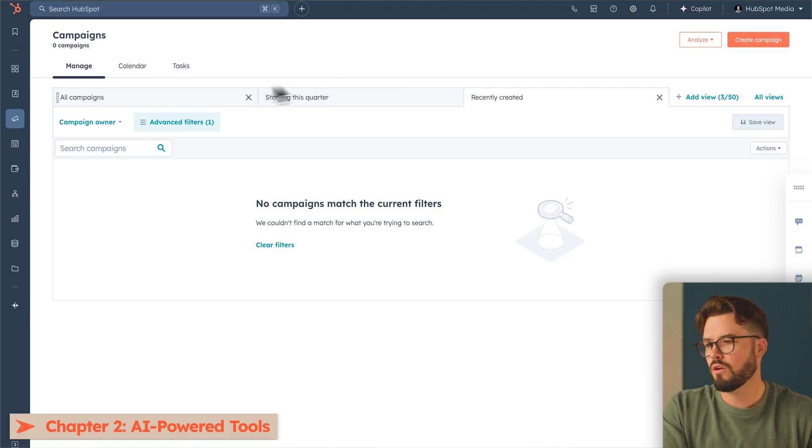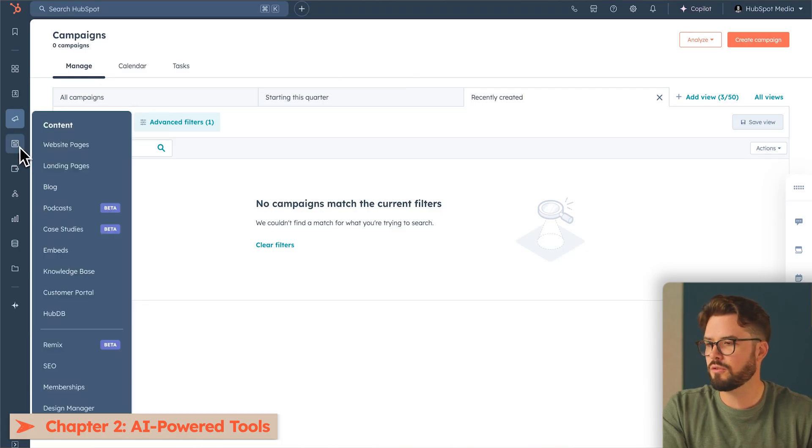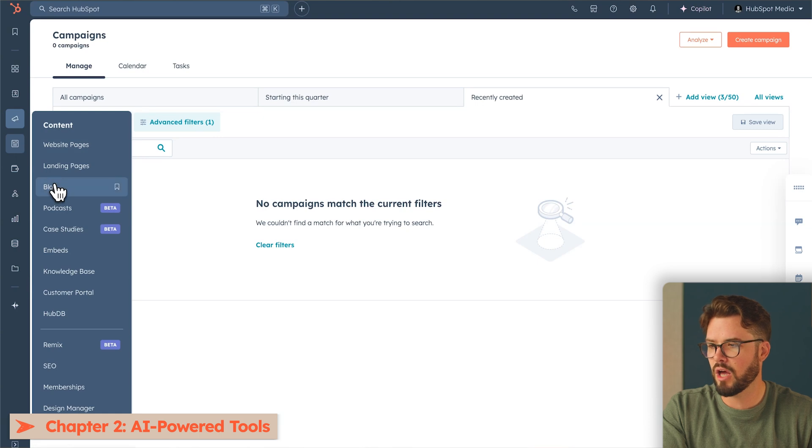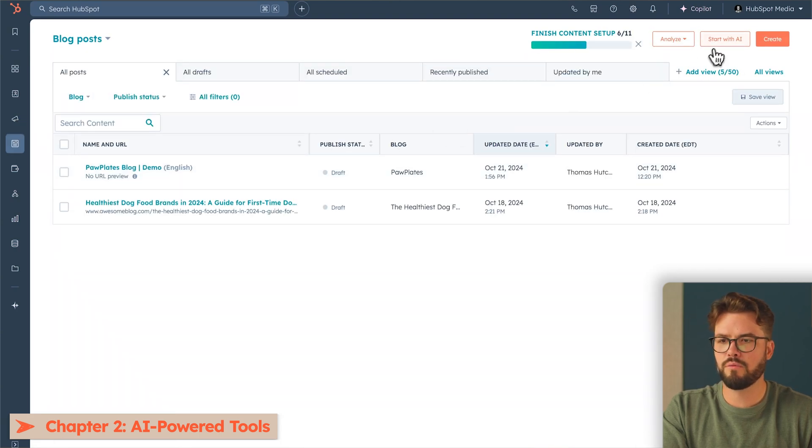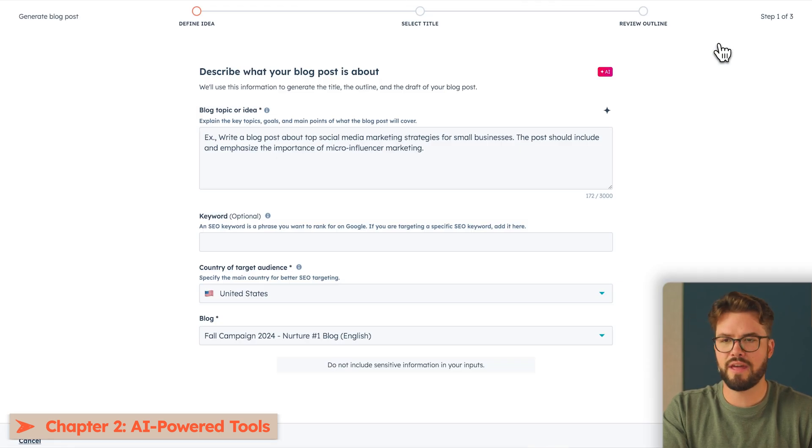There are several AI-powered tools to help you level up your content across your business. Let's start with the AI Blog Generator. To experience this, we're going to go on to Content on the left-hand side, Blog. Then on the top right, we're going to start with AI.